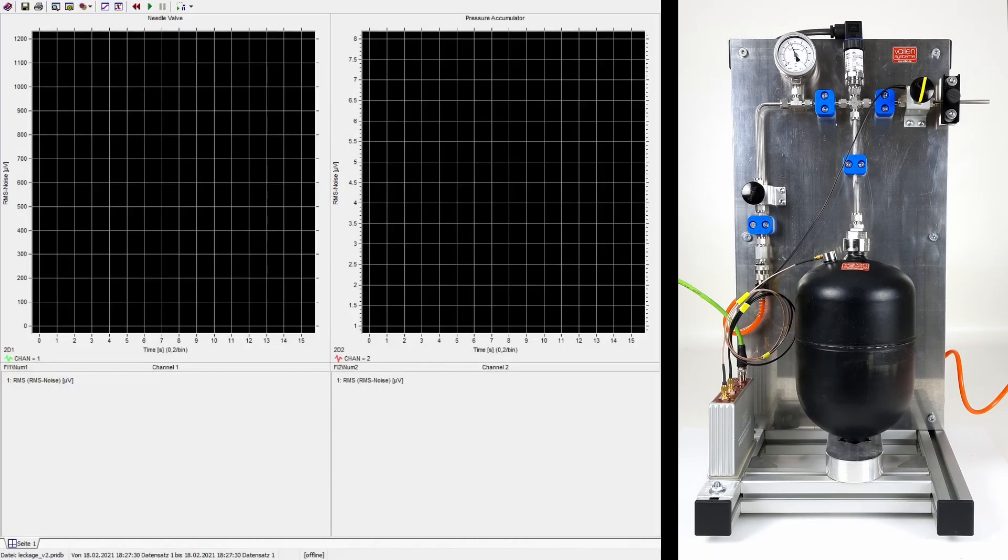Acoustic emissions can be used to detect and quantify leaks in pneumatic systems. In this setup, a pressure accumulator has been charged with 4 bar.